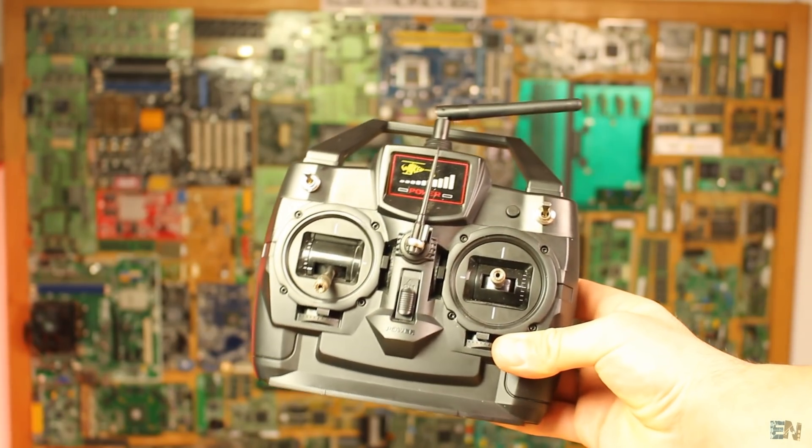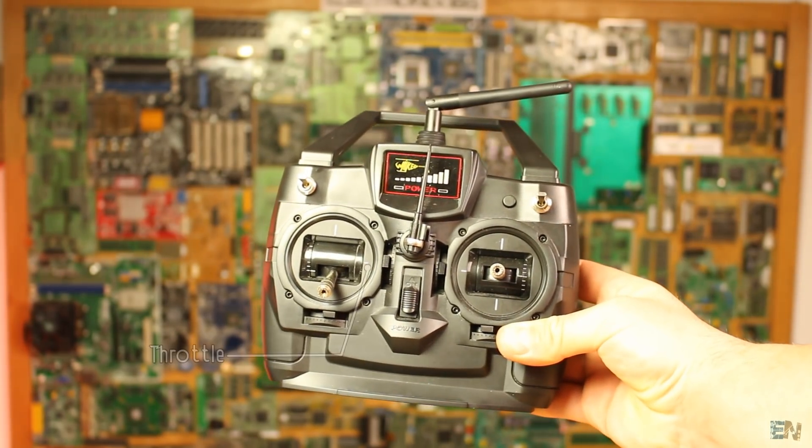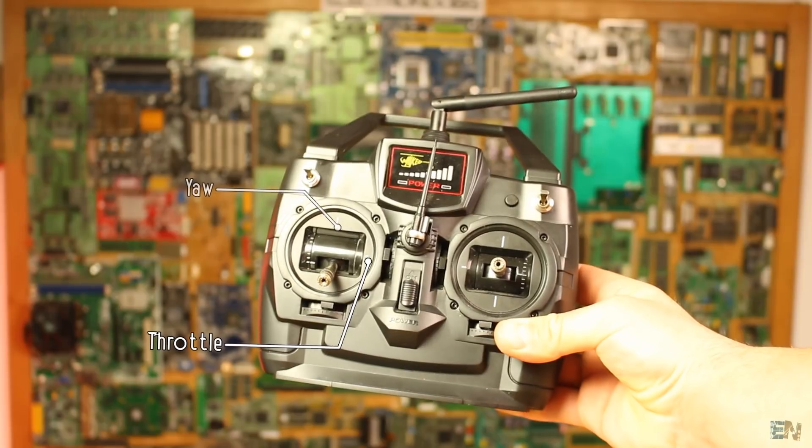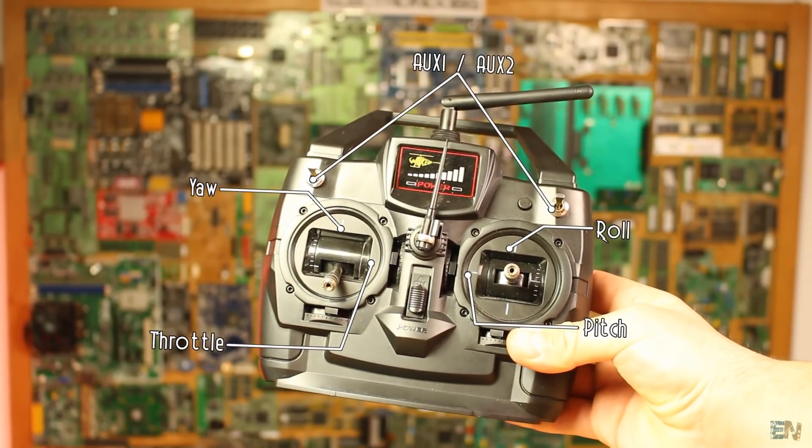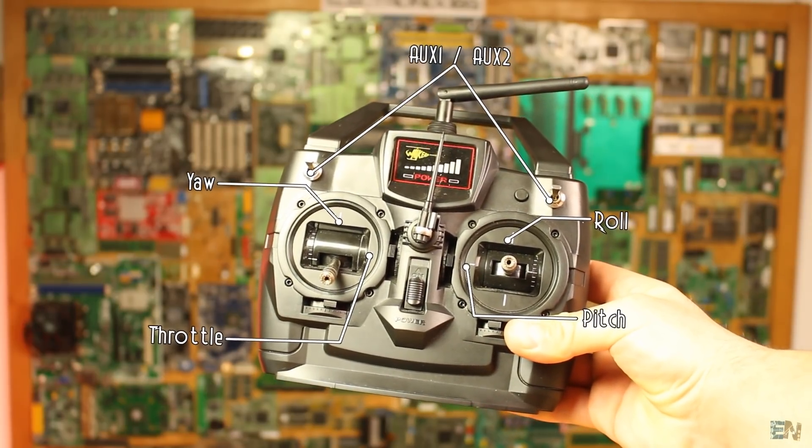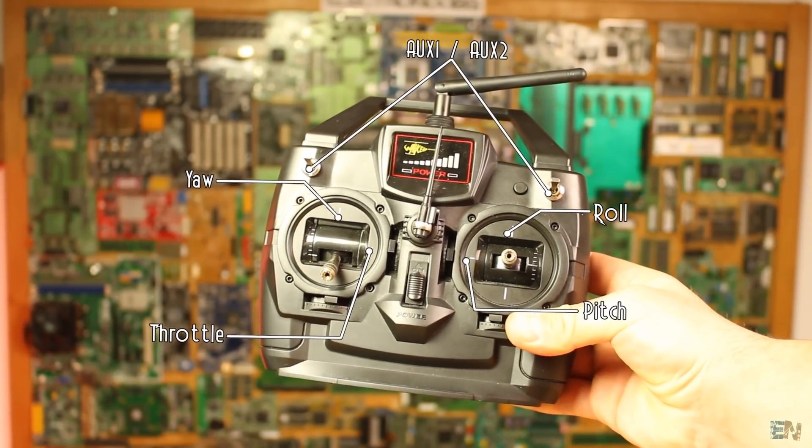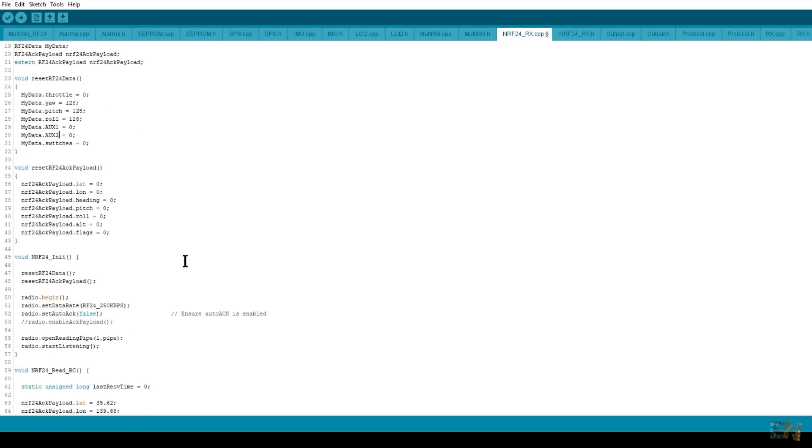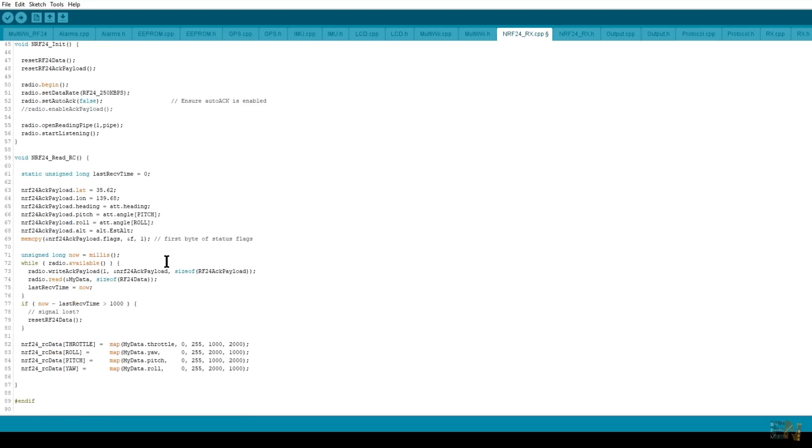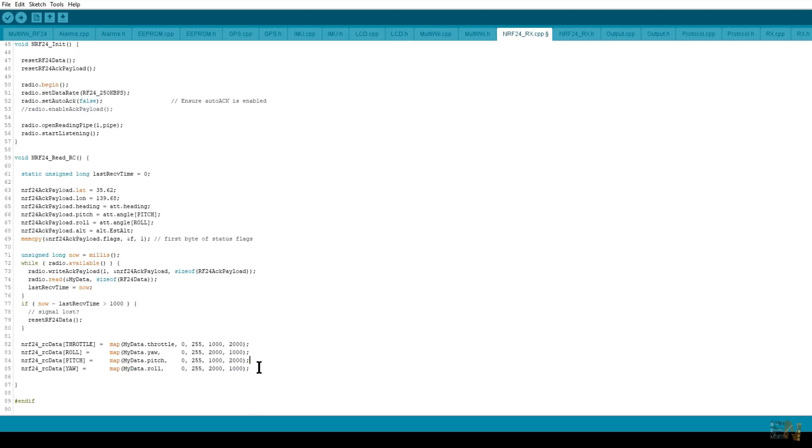Those 6 channels had the names throttle, yaw, pitch, roll, aux1 and 2. So the first thing we have to do is go to the NRF24.CPP file and change the name of channels 5 and 6 to aux1 and aux2. There you go. Now we scroll down and here in the while loop, as you can see, we receive only 4 channels. But I want to receive the data for the 2 switches as well.